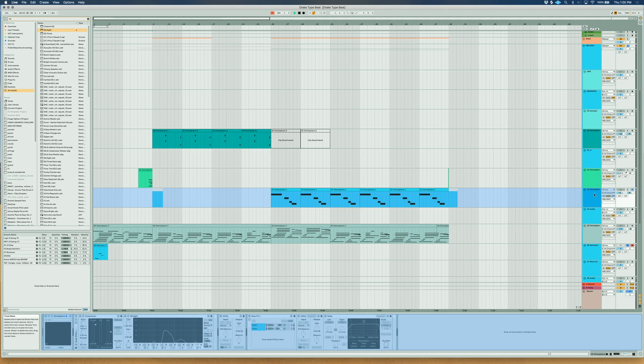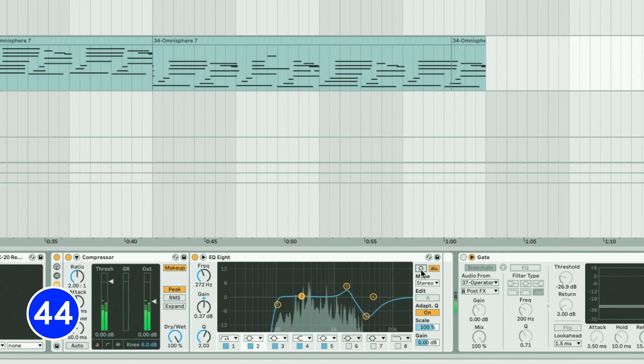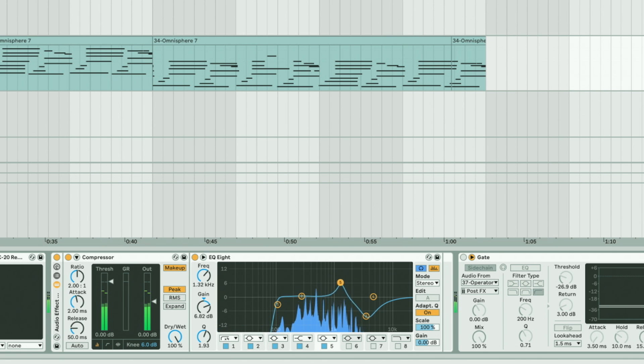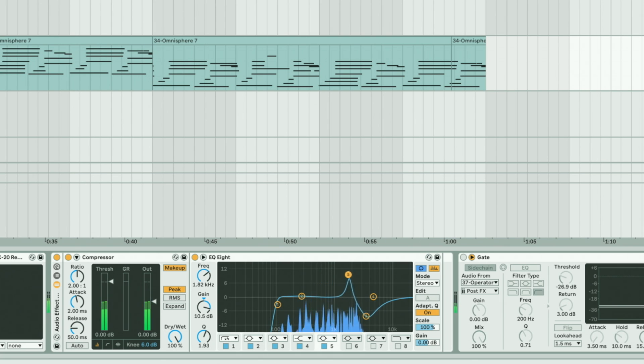Use the Audition Mode in EQ8 to solo specific EQ nodes. This will help you find trouble spots and parts you want to boost.